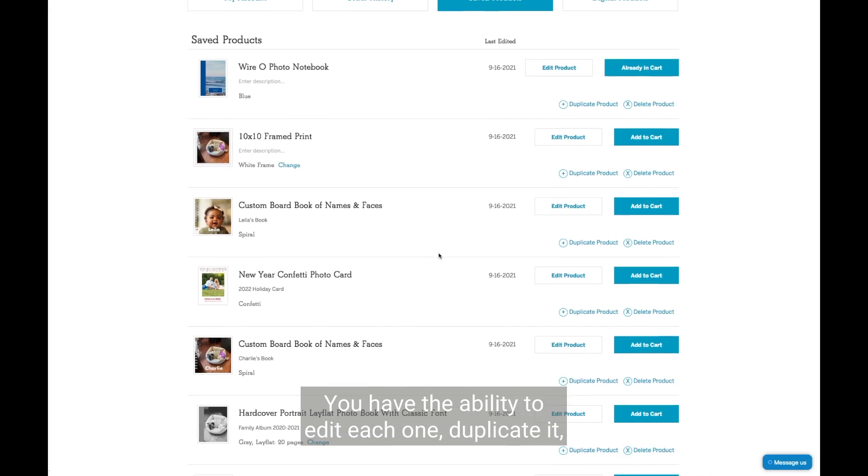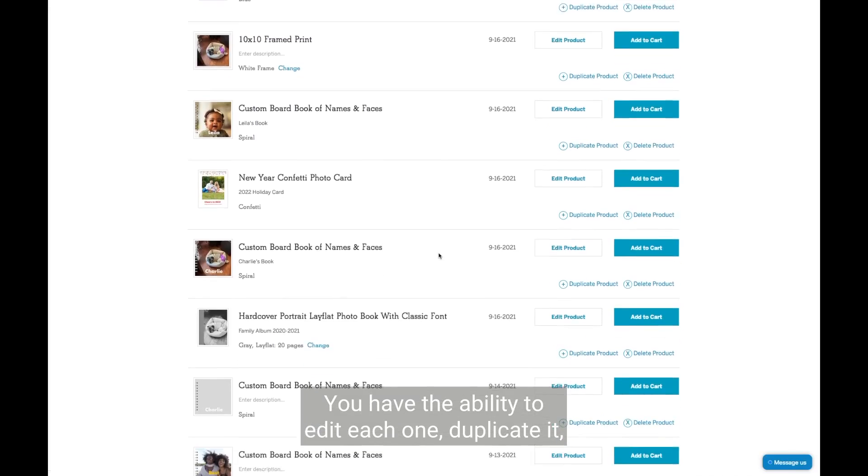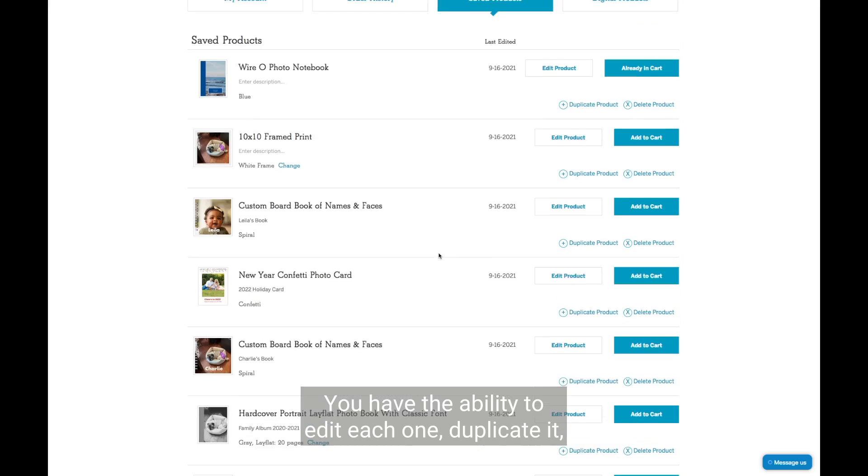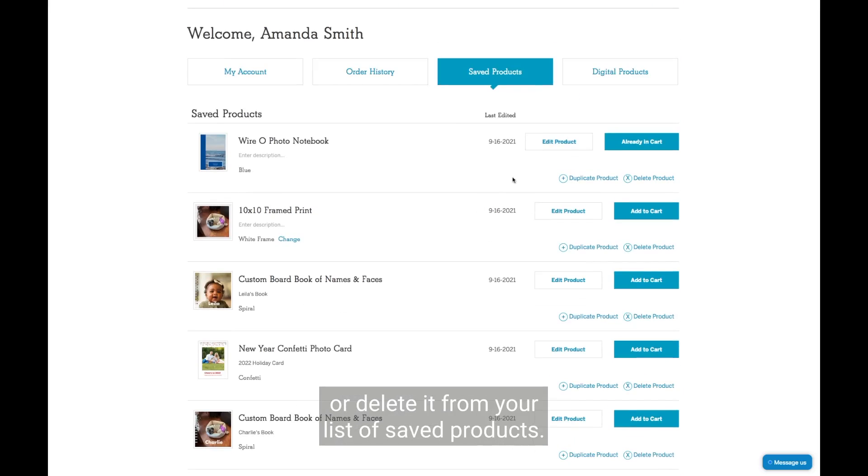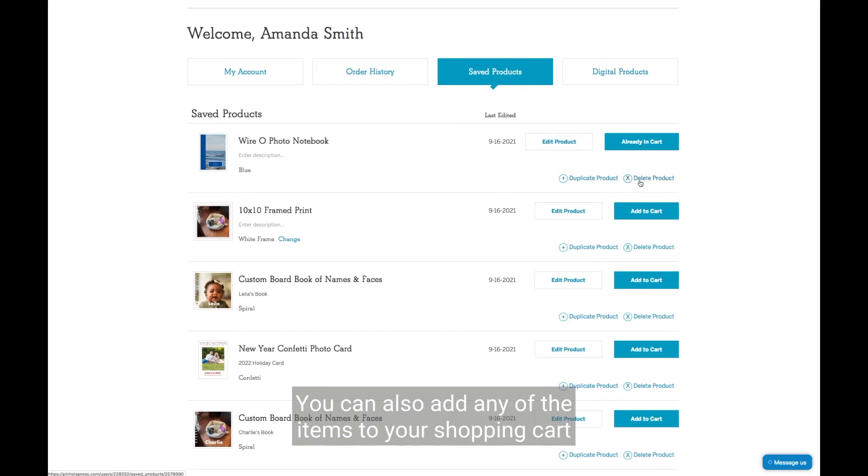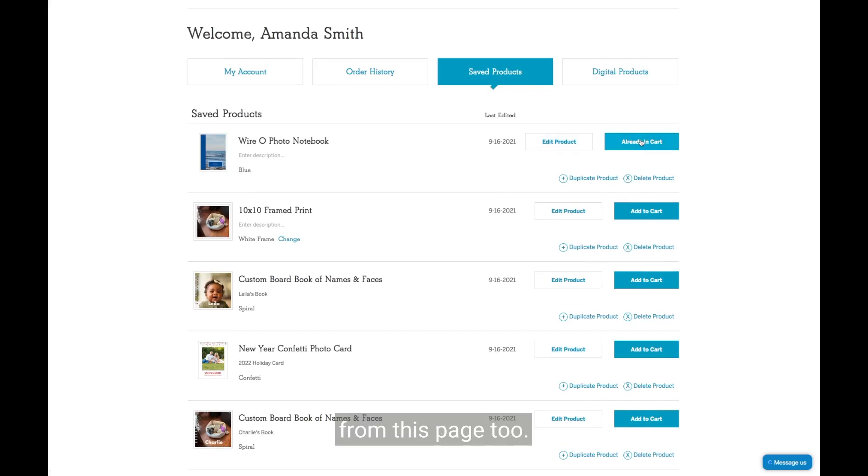You have the ability to edit each one, duplicate it, or delete it from your list of saved products. You can also add any of the items to your shopping cart from this page.